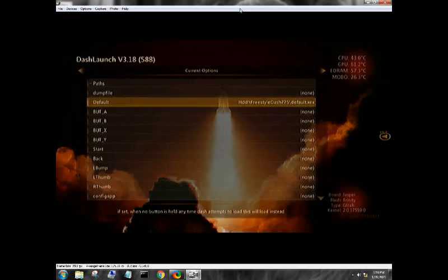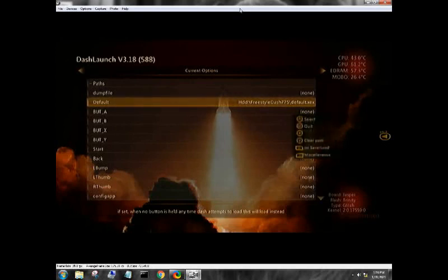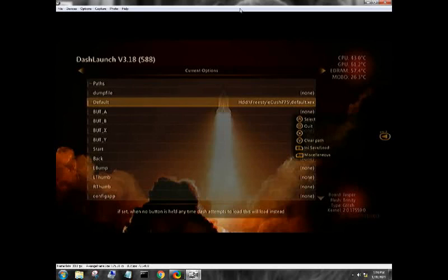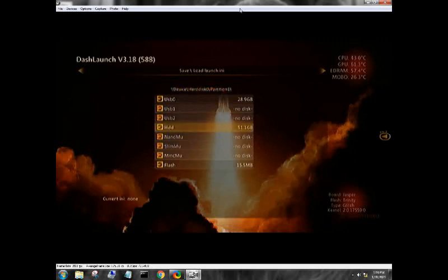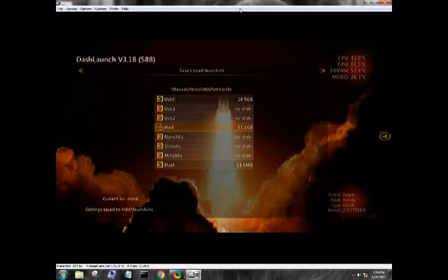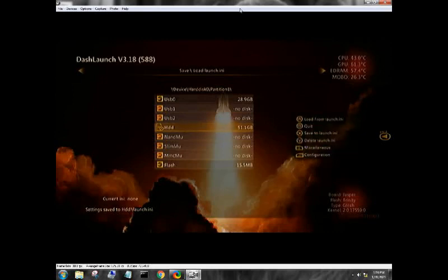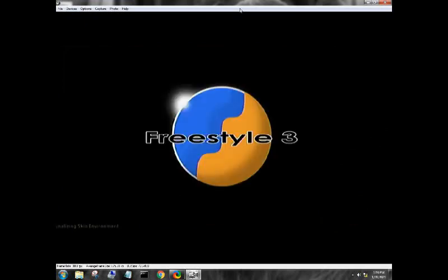Default is what we want, so let's go into HDD Freestyle Dash default XDX, press A. You can go through and you can set button A so if you want to boot something else up while pressing A when the console initially starts you can do that. We're not going to do that right now. We're going to go ahead and press the right bumper, we're going to come down to the hard drive and we're going to press X. Settings saved to HDD slash Launch.ini. That is going to be how we initially get Freestyle Dash. So we can go ahead and press B, it'll exit out and now it should boot us into Freestyle Dash.